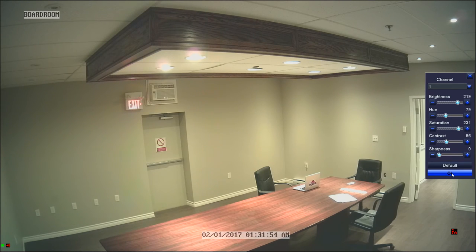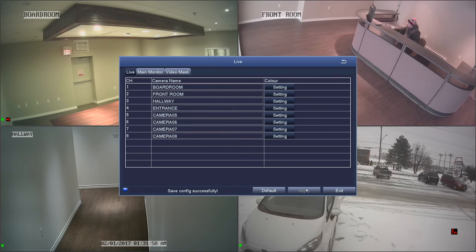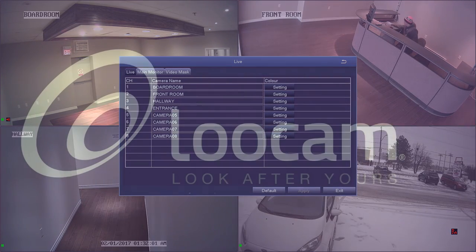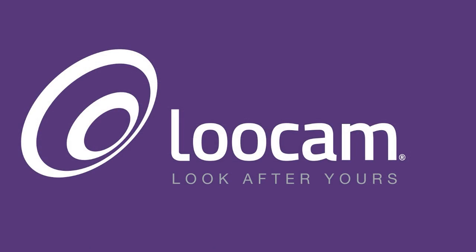To save your settings, click OK in the color menu, followed by Apply in the live menu.